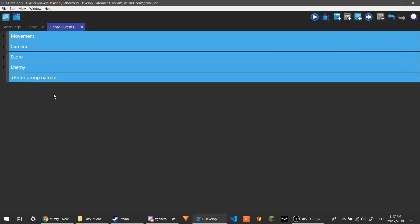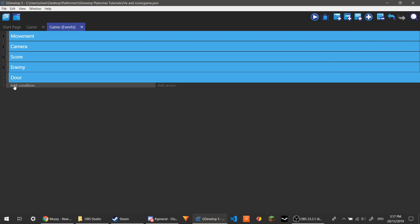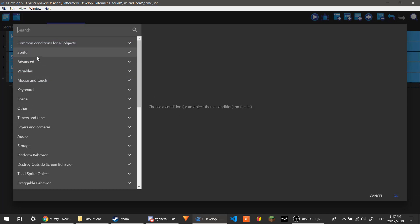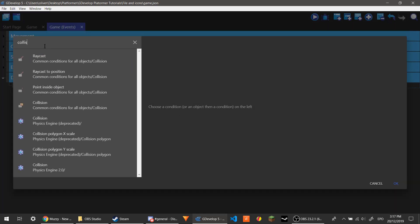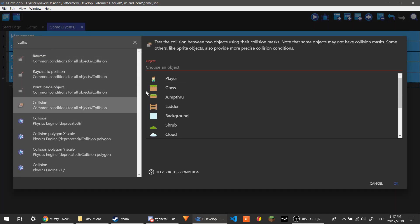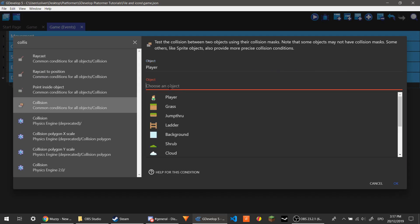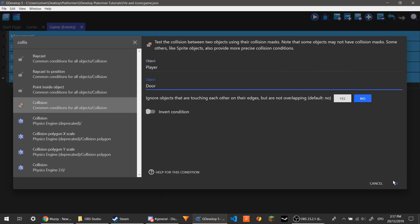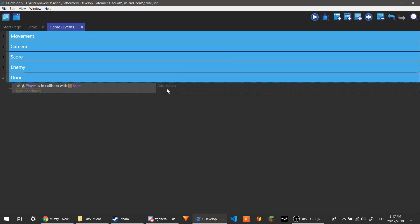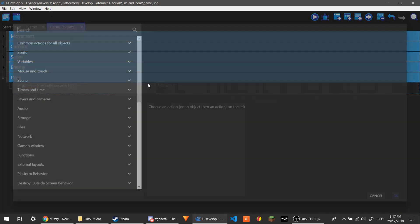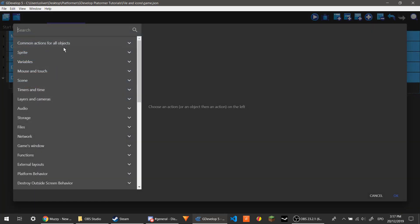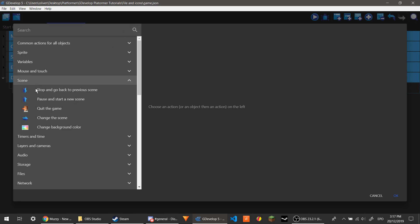We're just going to make a new group and call it door. And we're going to make a new event. Now we're going to do collision because we need to find out if the player is colliding with the door. You should be familiar with these already. So it's quite easy. If the player is colliding with the door, we're going to change the scene.